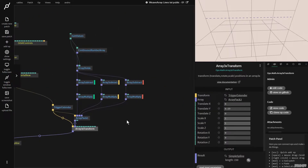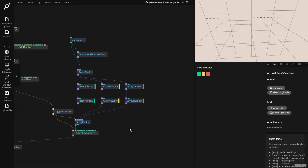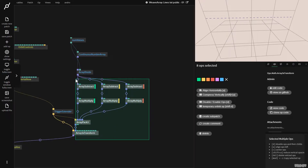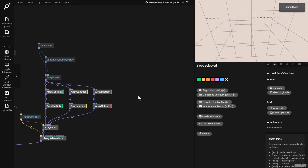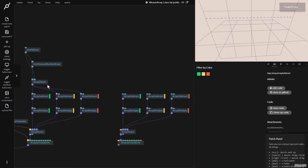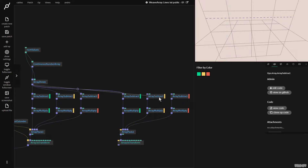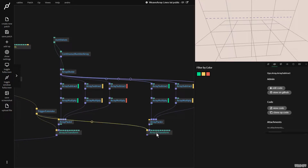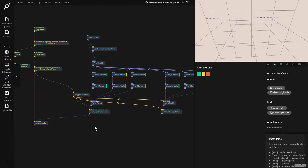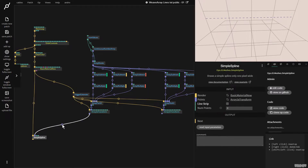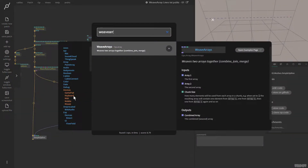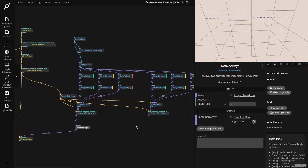So this is actually my framework to draw two sets of lines. I'm going to grab this, press Ctrl C, go over here, press Ctrl V, and now connect this array divide over here. I'm going to get this trigger extender and plug it in to both. And now this is where the magic happens — I'm going to add the Weave Arrays op. It weaves two arrays together and expects two arrays as inputs, so I'll plug the first and second arrays in.